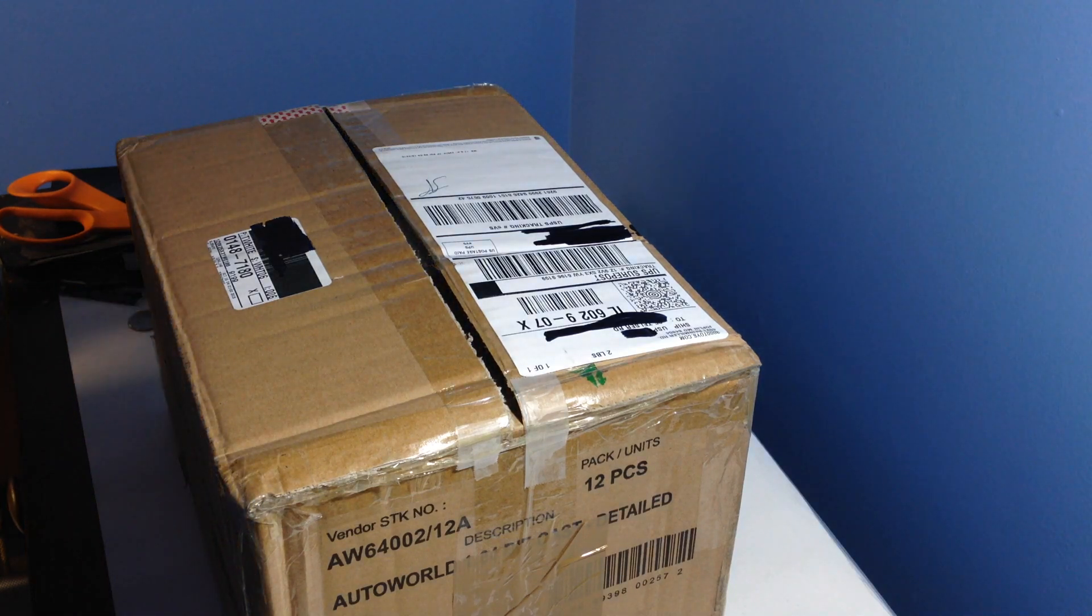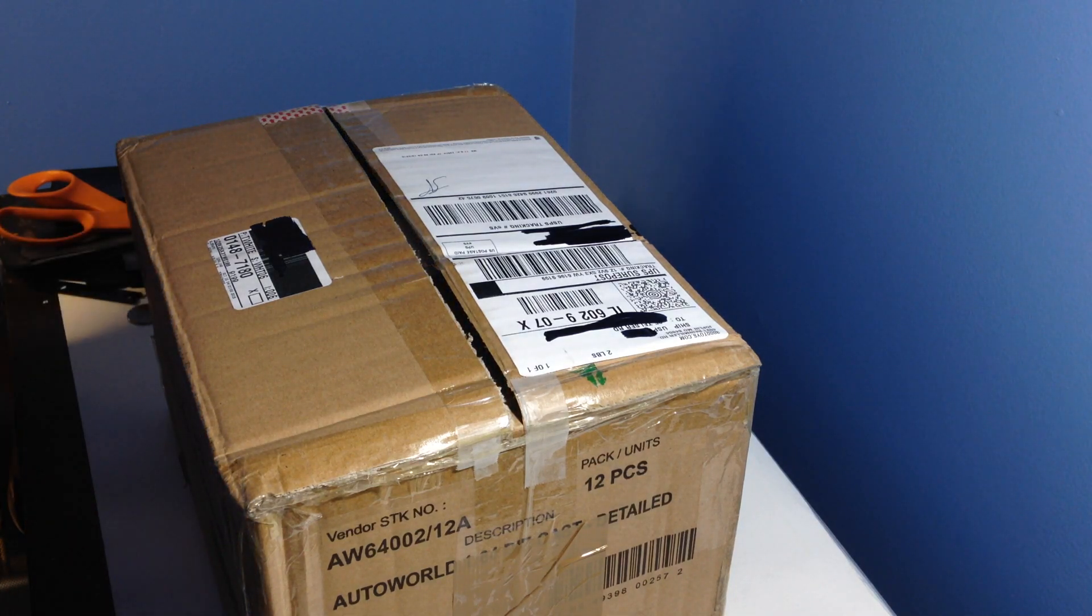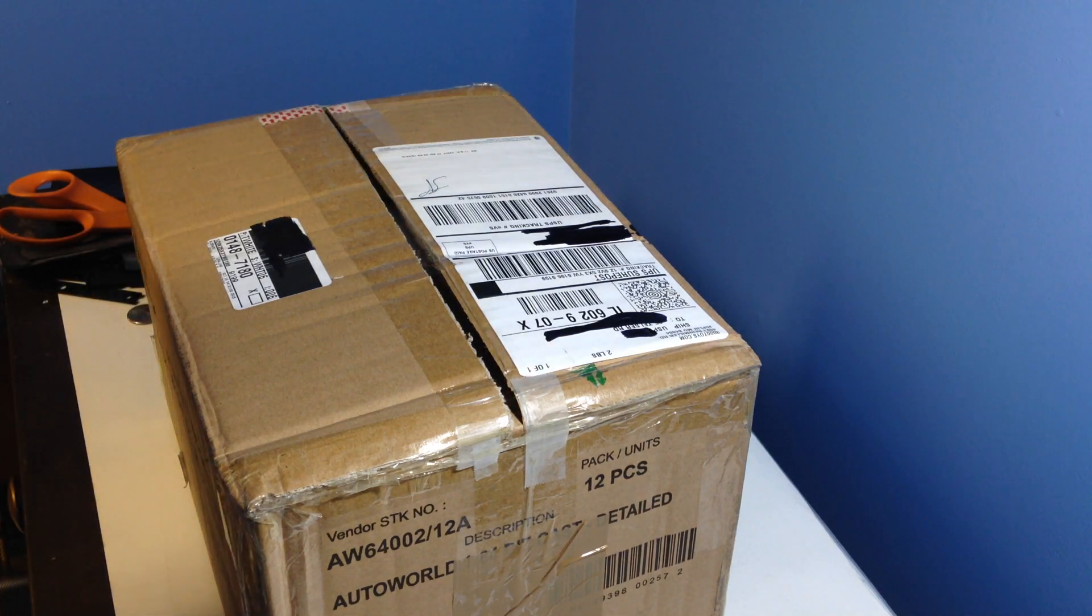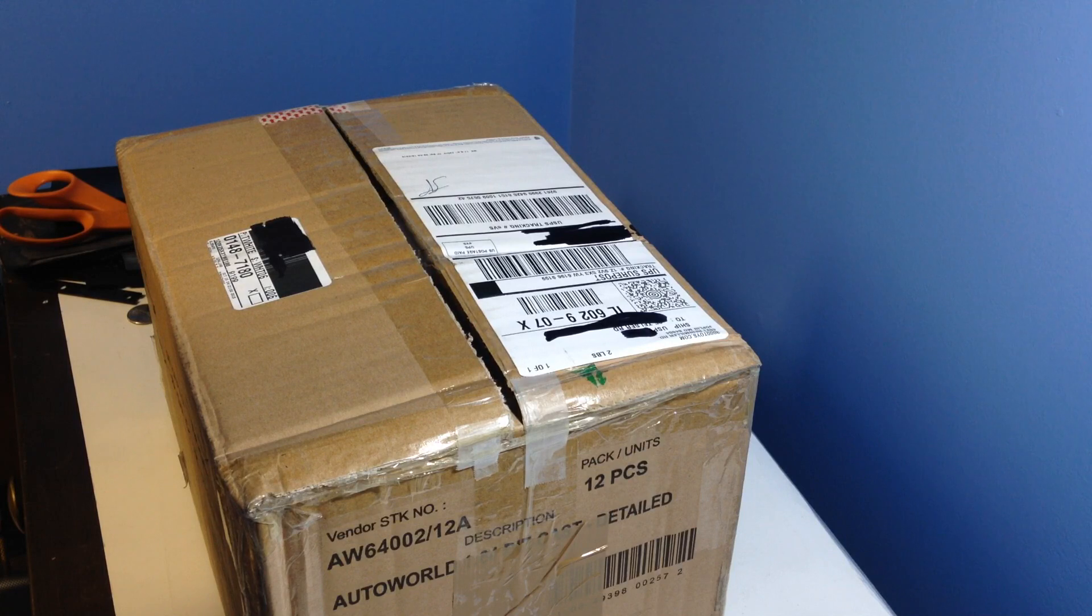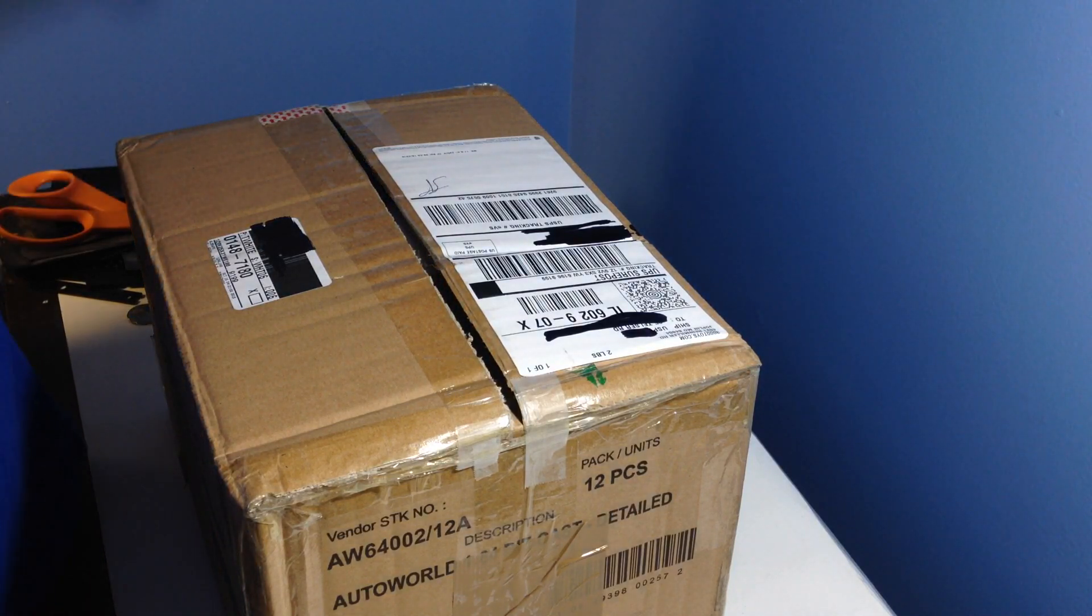Hey YouTube, Nathan here with a pretty big model unboxing. Bear with me, I'm not feeling too well, I've got a cold.